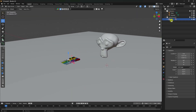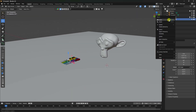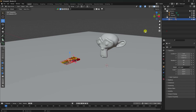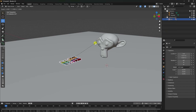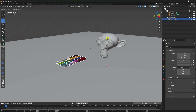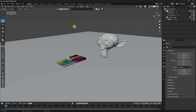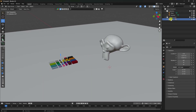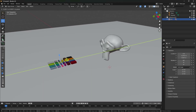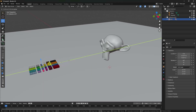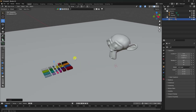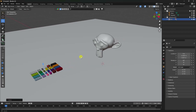Right-click on the null object, select Hierarchy, press S and scale up the size. Then select this one and move it back a little. Next I'll apply dynamic animation.